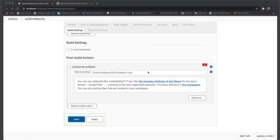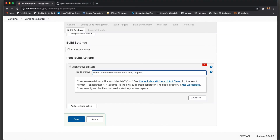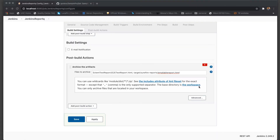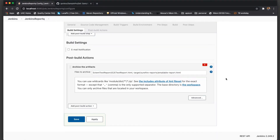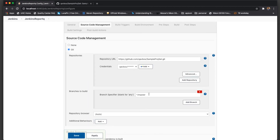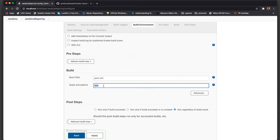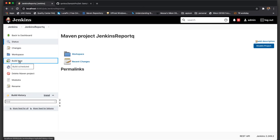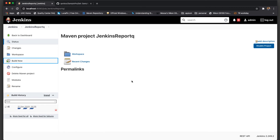The path is target/surefire-reports/emailable-report.html. At this moment this HTML is not yet generated because it has to go step by step — first it will download the codebase from GitHub, next it will build and run the test, and then these HTML files will be generated which will be attached to the existing build. Let's save this and then build. If everything goes well, this will show me an artifact in the particular build.